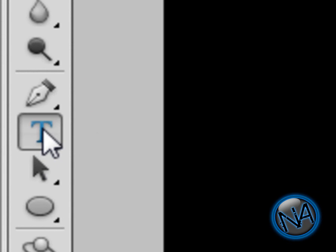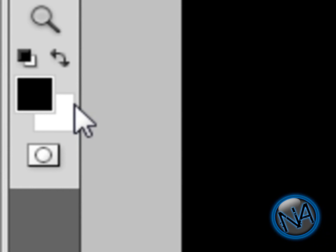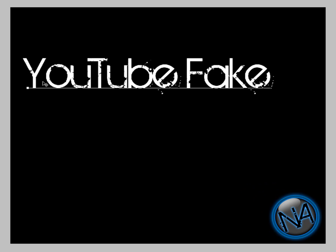Now just go to the text tool over here and type your text. Make sure you swap the colors again—make it white so you can see your text. I'm going to write YouTube Fake like that.